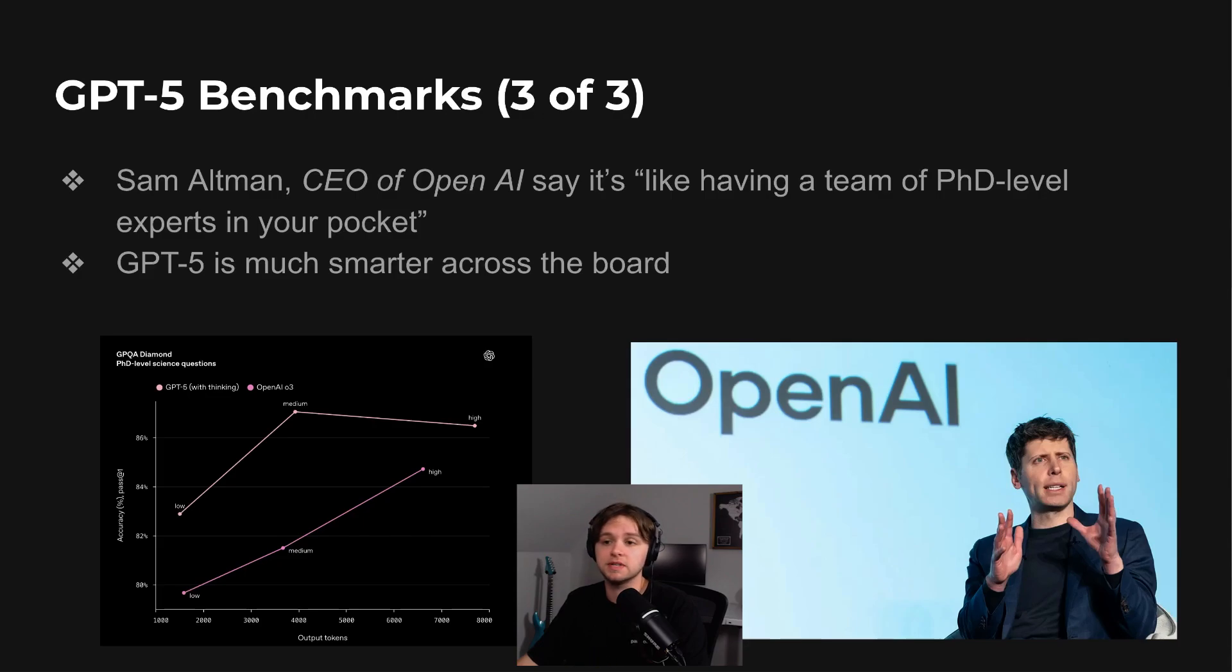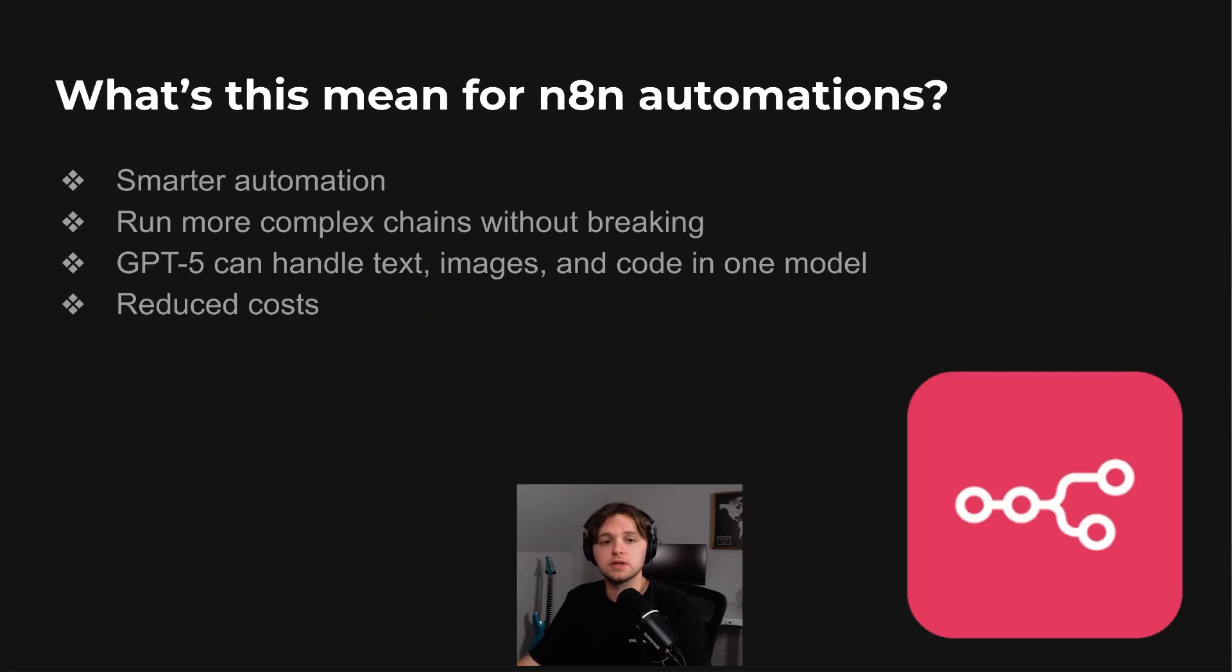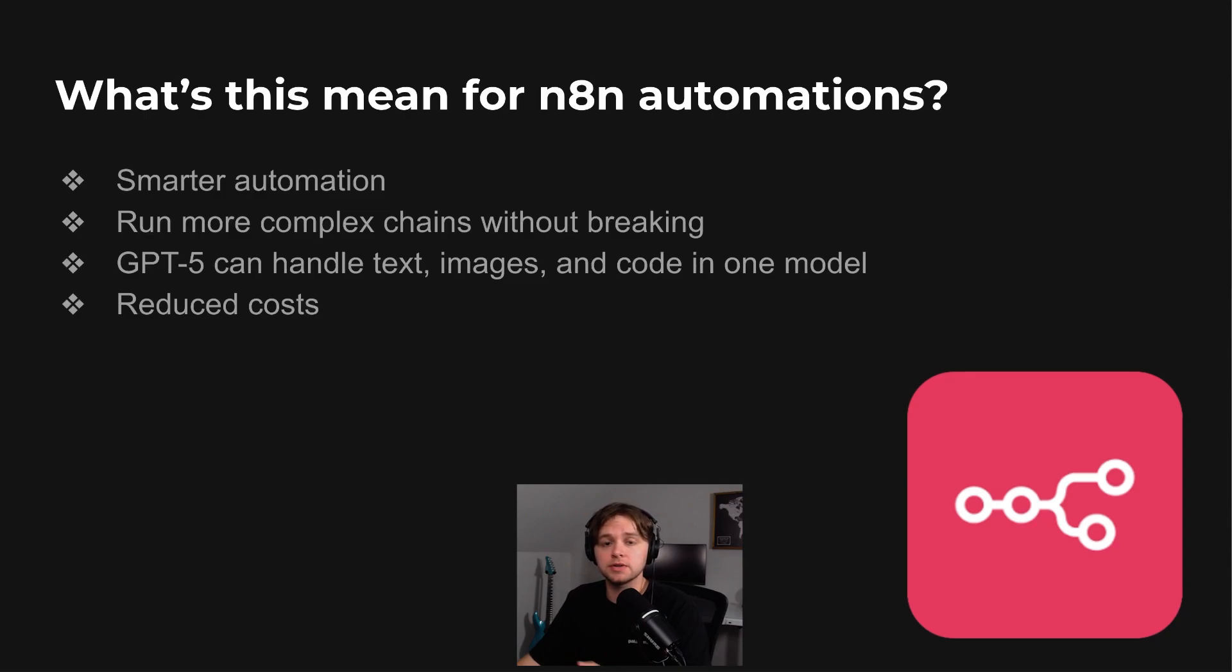GPT-5 is much smarter across the board. So, what does this mean for n8n automations? Well, for n8n users, GPT-5 allows for more complex and stable automations.